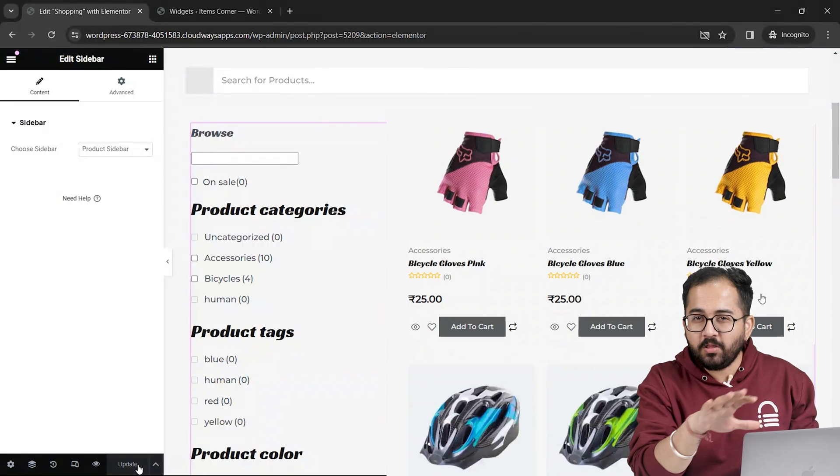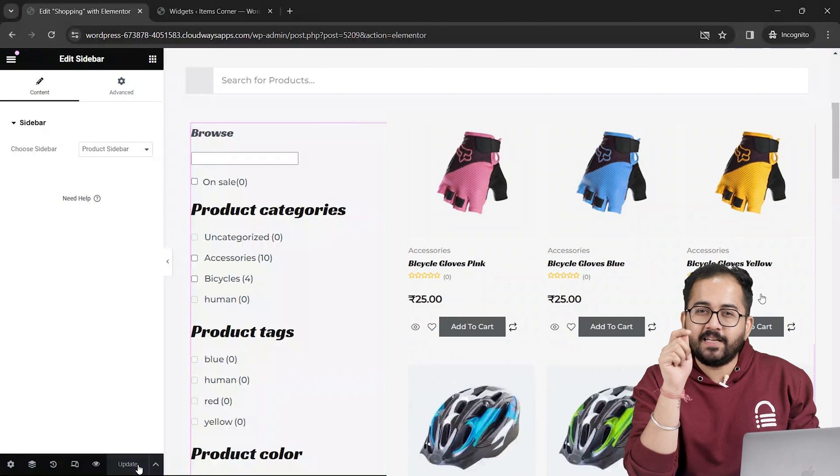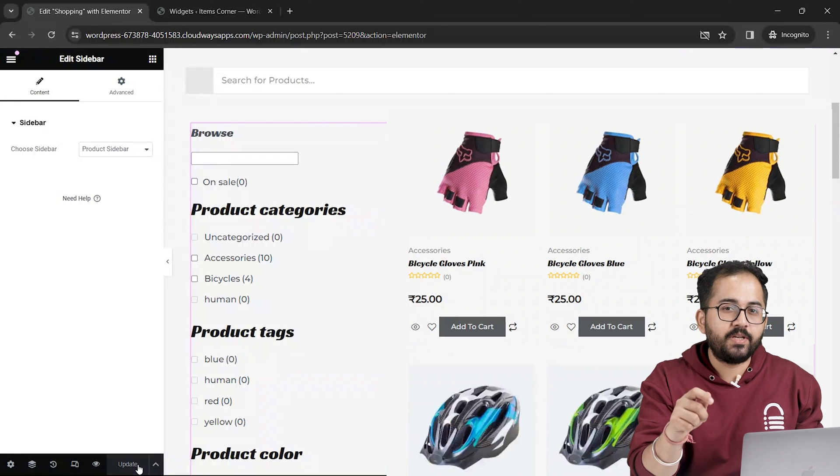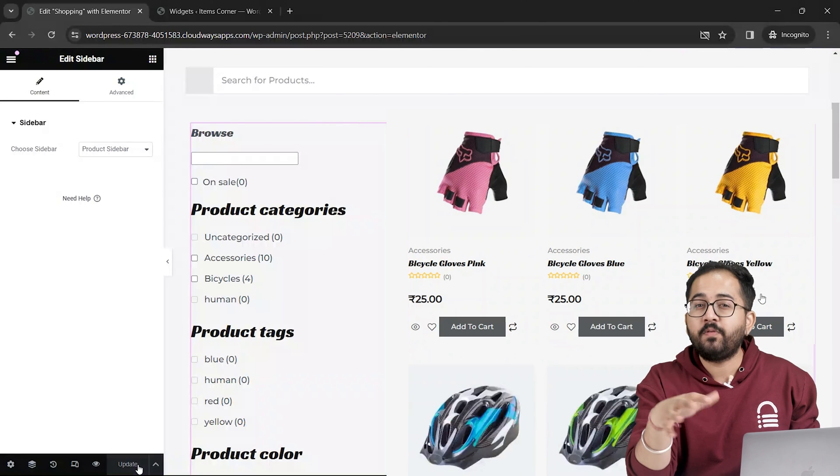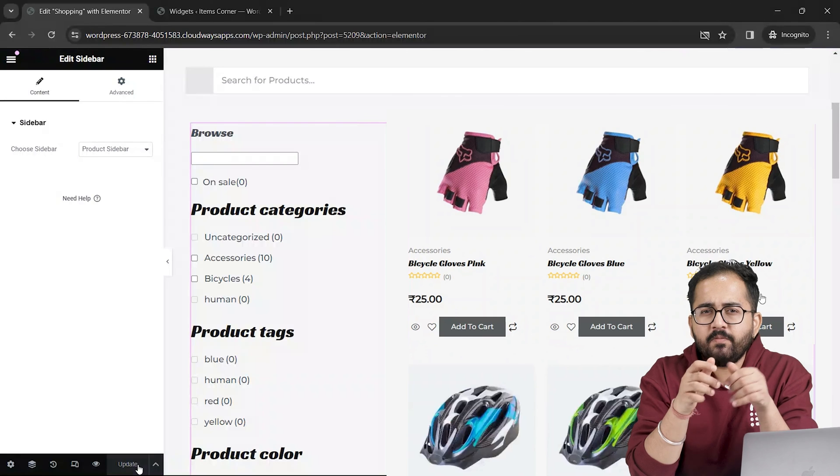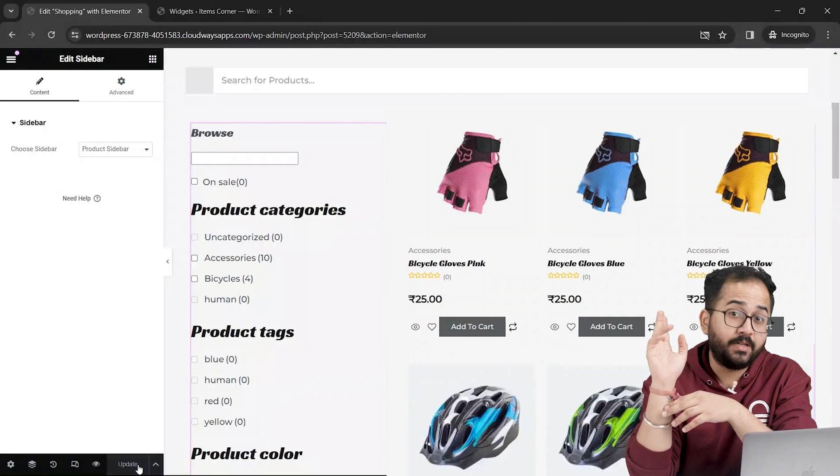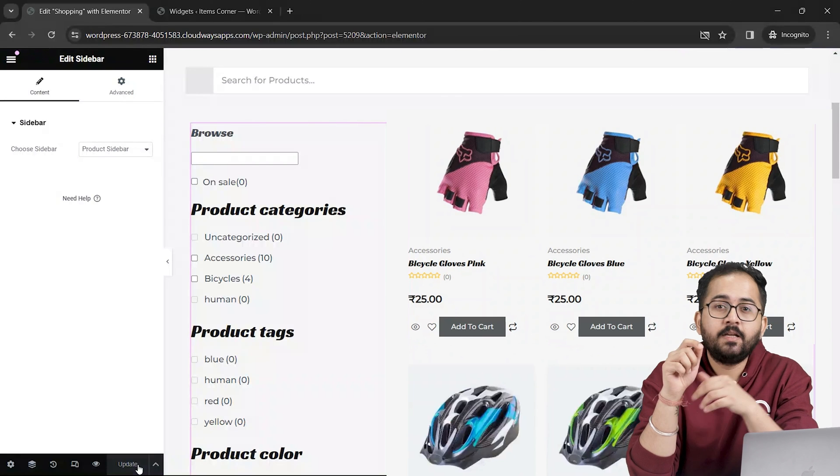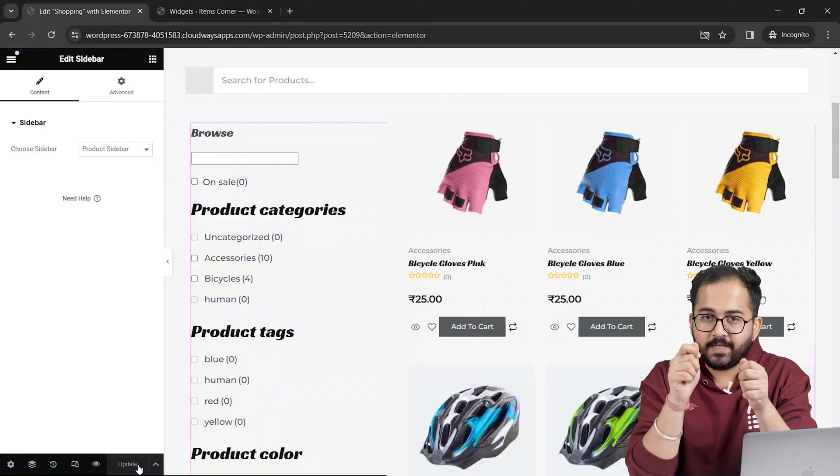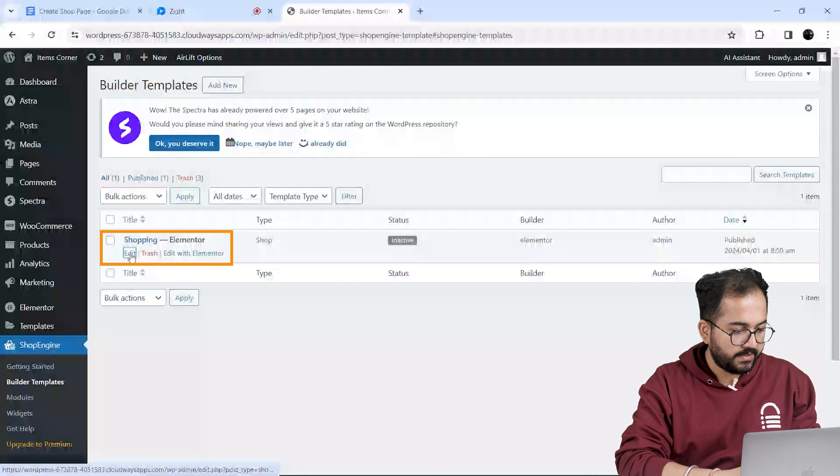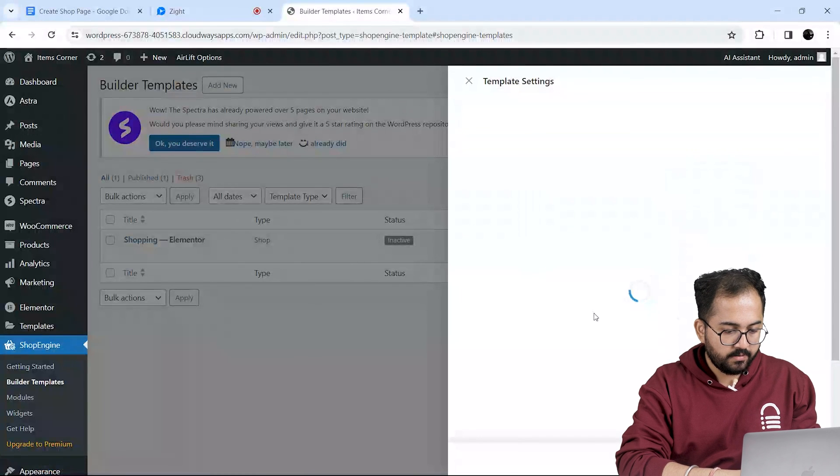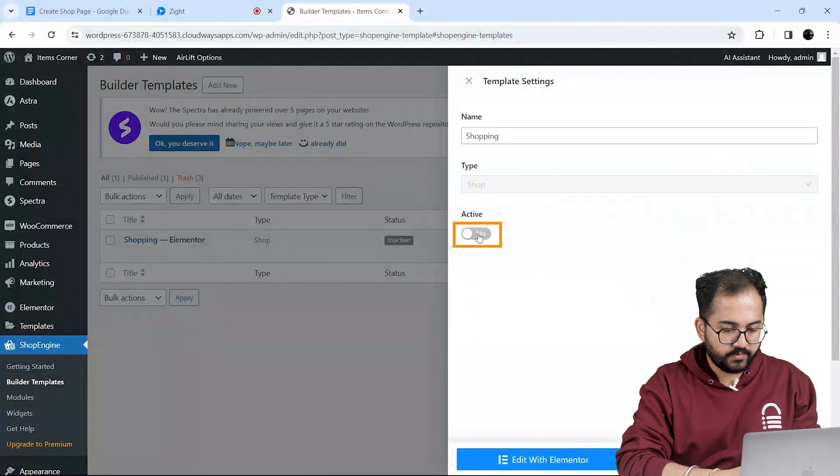Awesome. Our shop page with all the features is ready. But there is one last thing we need to do before we finish this tutorial. Remember, we had to activate the shop page on the builder template. Let's do that quickly. I'll go to the builder templates, select my template from here and toggle this switch to active.